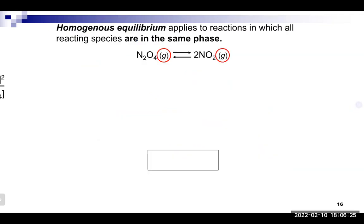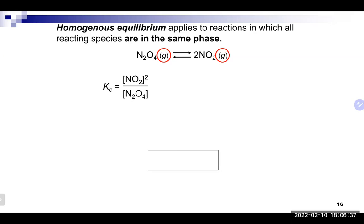Homogeneous equilibrium means everybody is in the same phase — in this case, everybody is in the gas phase. We can write our Kc value by taking the concentration of NO2 squared divided by the concentration of N2O4, since the coefficient of N2O4 is one we don't write the exponent. Since we're using concentrations, this is Kc.